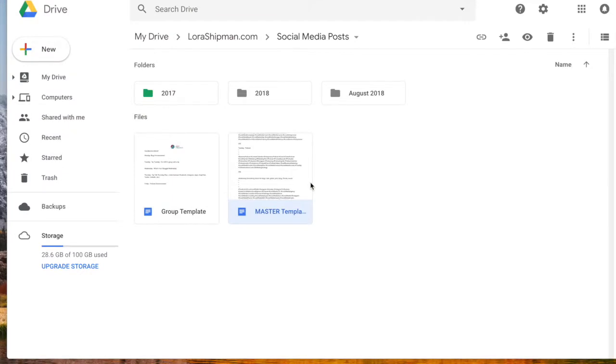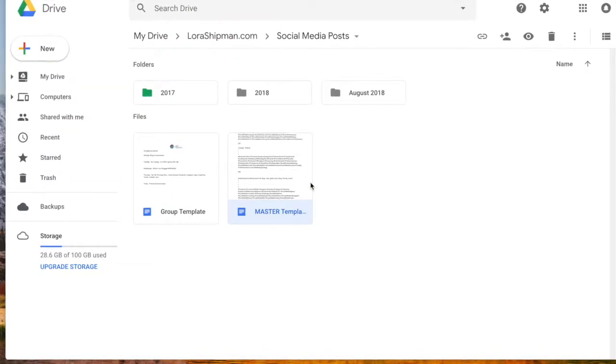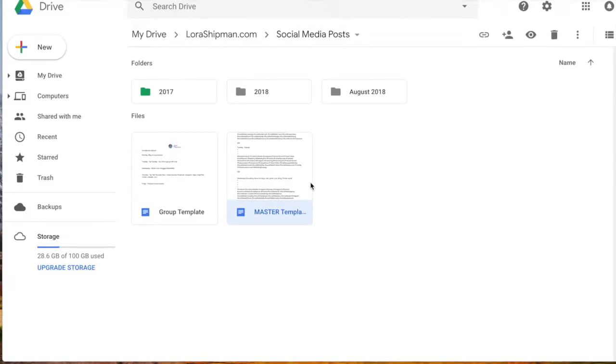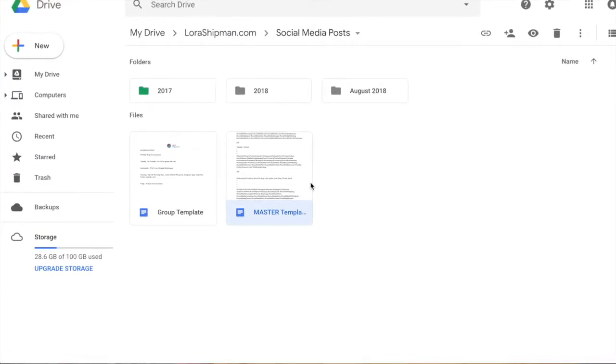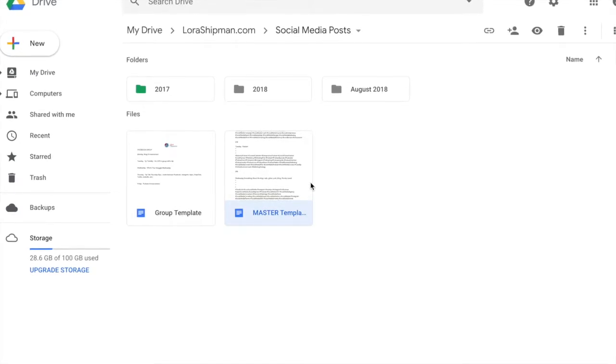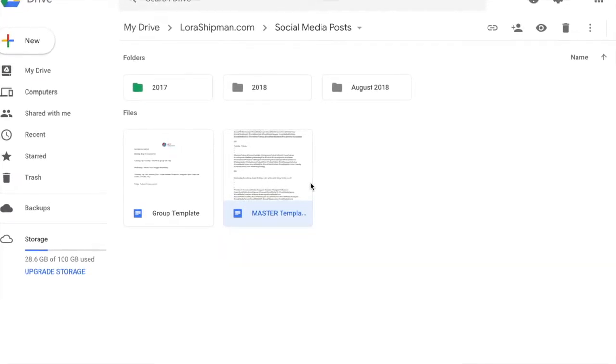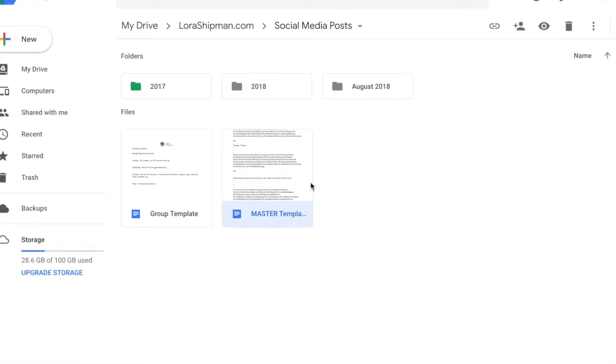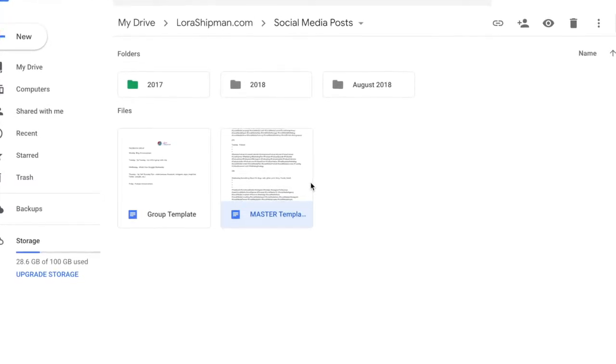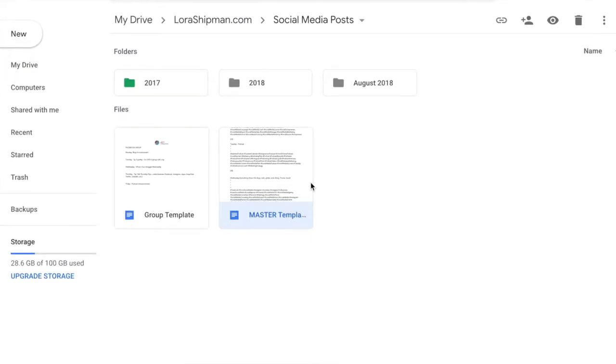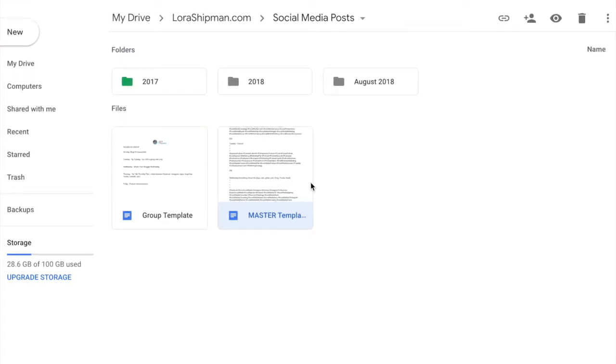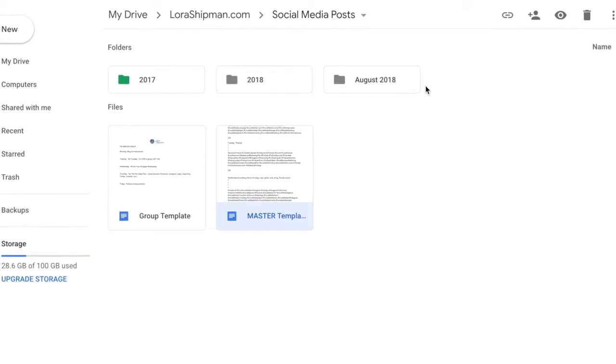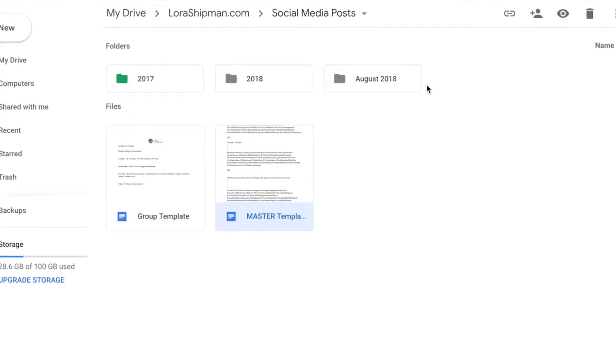So we are in my Google Drive now and I want to show you exactly the process I use to keep my social media on time, on track, and organized so that I can mass-produce social media and I'm not struggling for content every day of the week. That's the key to this and a lot of people don't tell you that. The key is planning ahead.